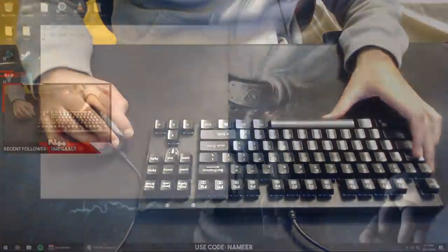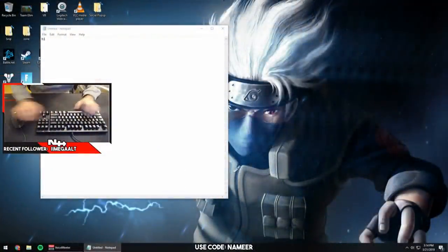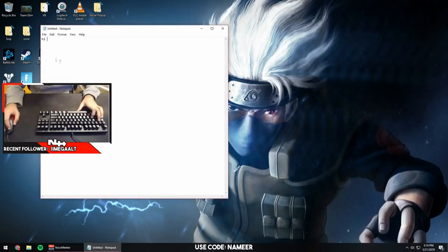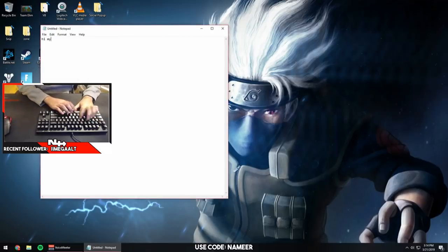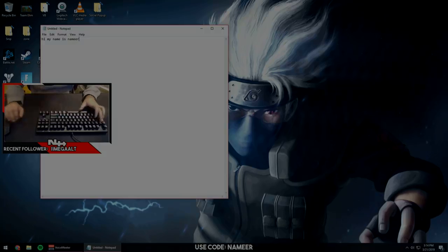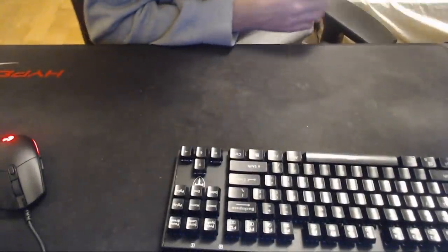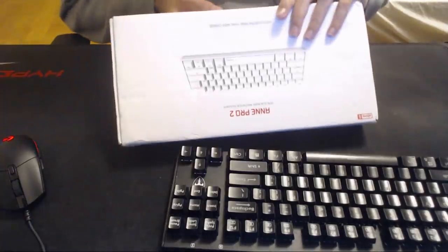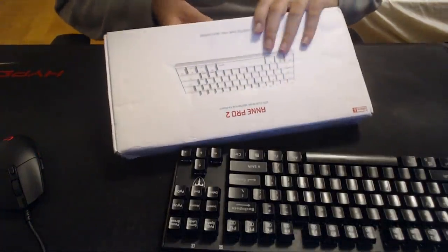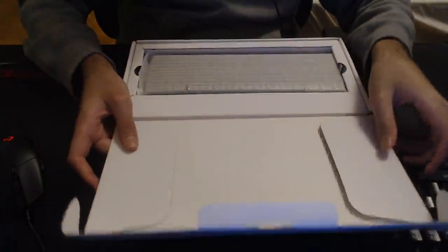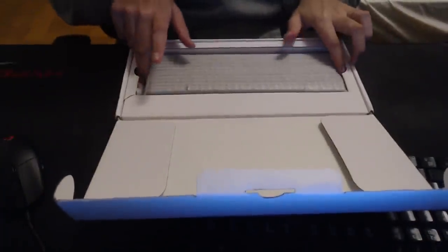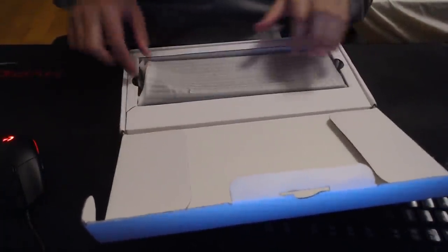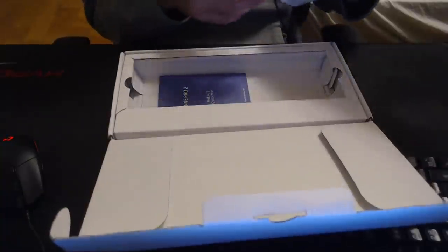You see what I'm typing. Alright, let's unbox this. It took a while to get here, I was pretty mad but I messed up, that's the reason it wasn't here. So it's so small compared to the keyboard I have.